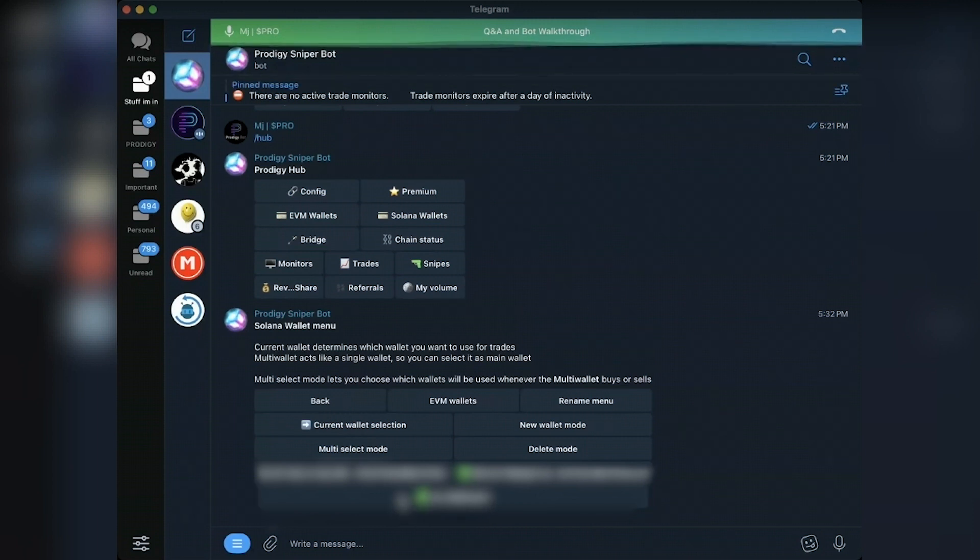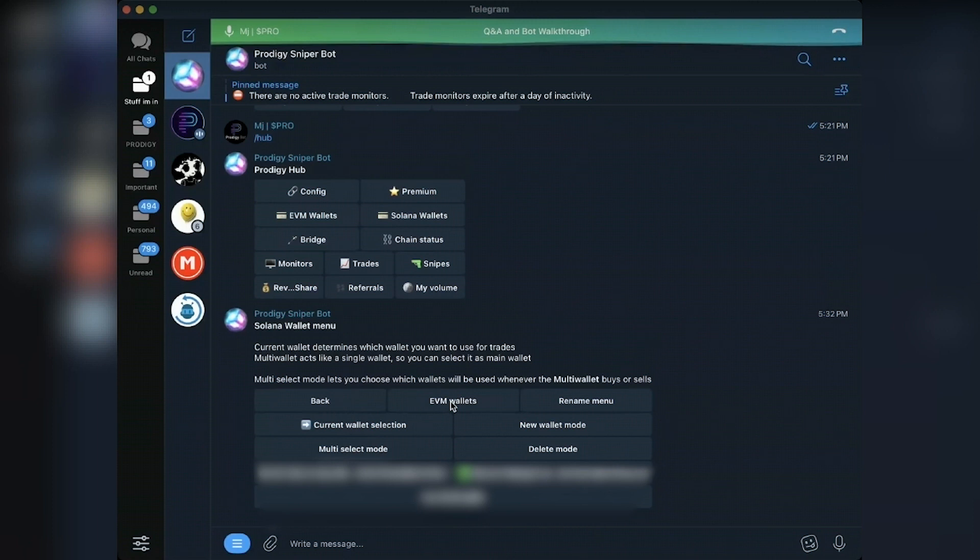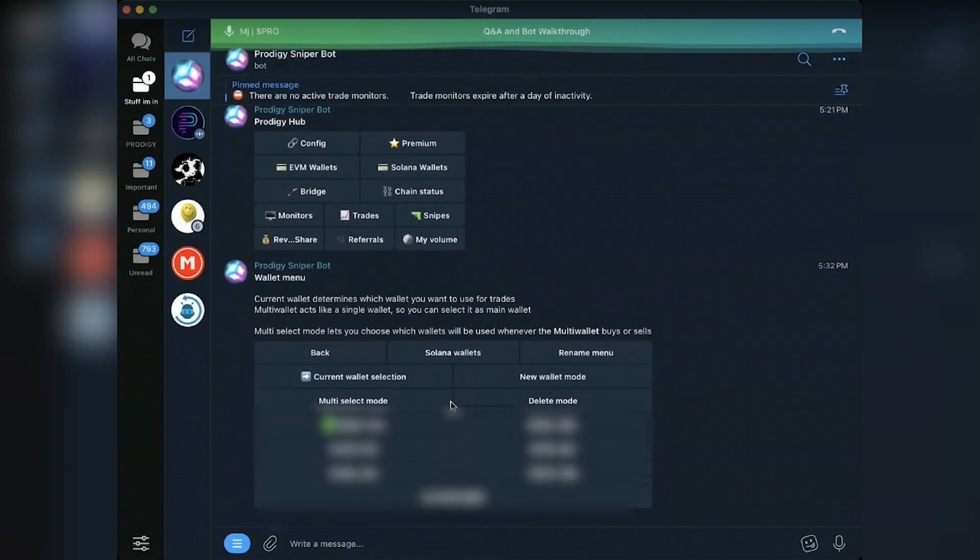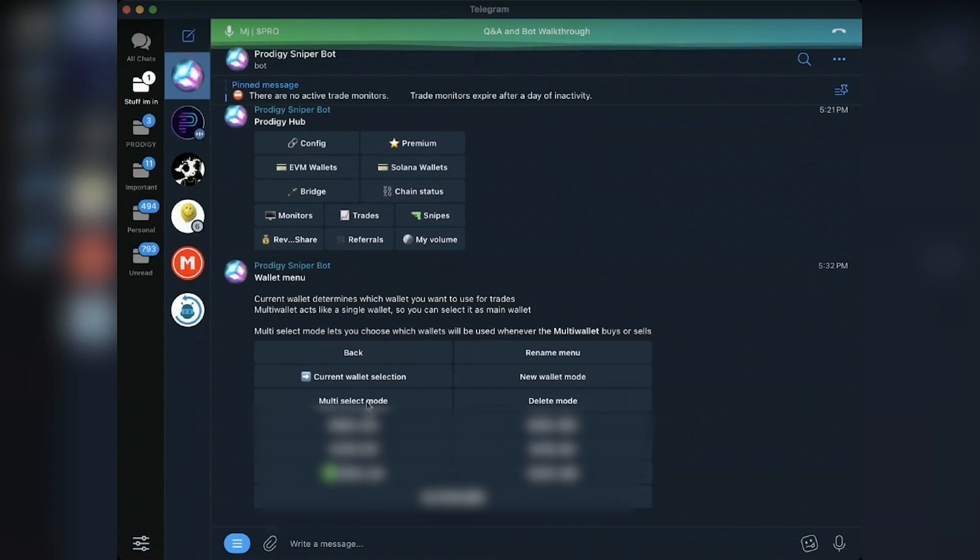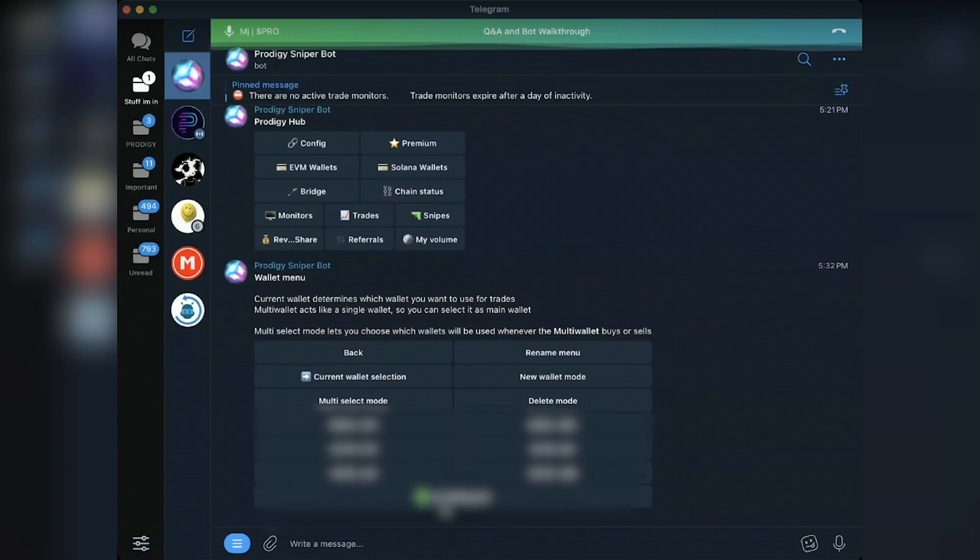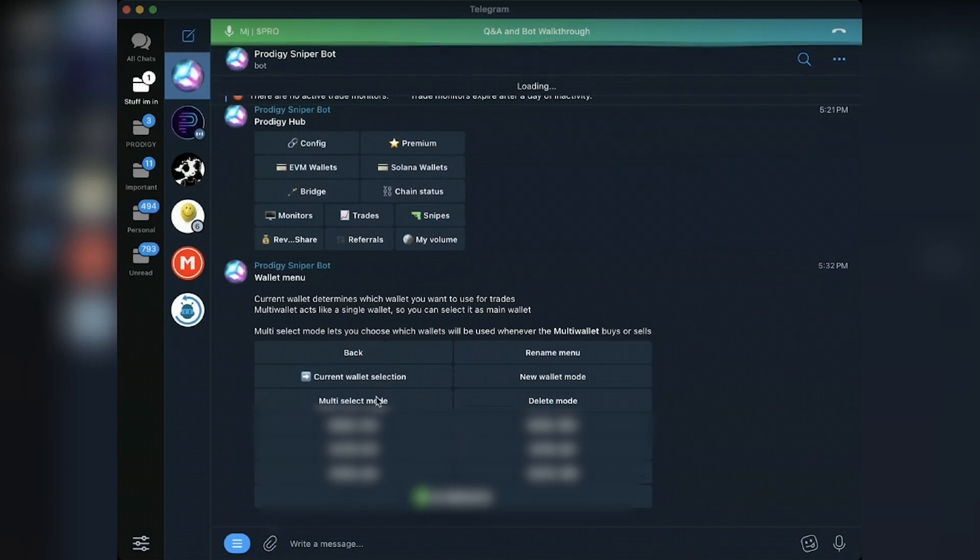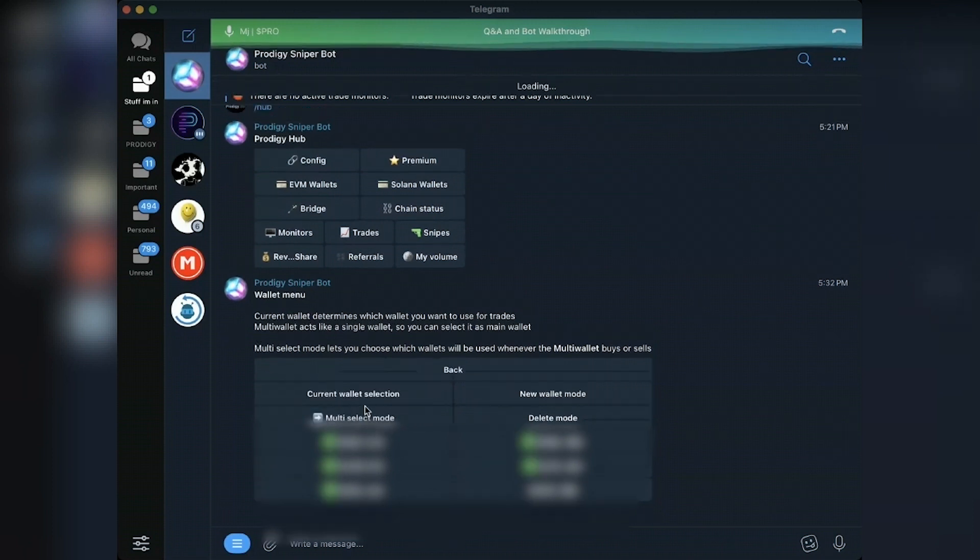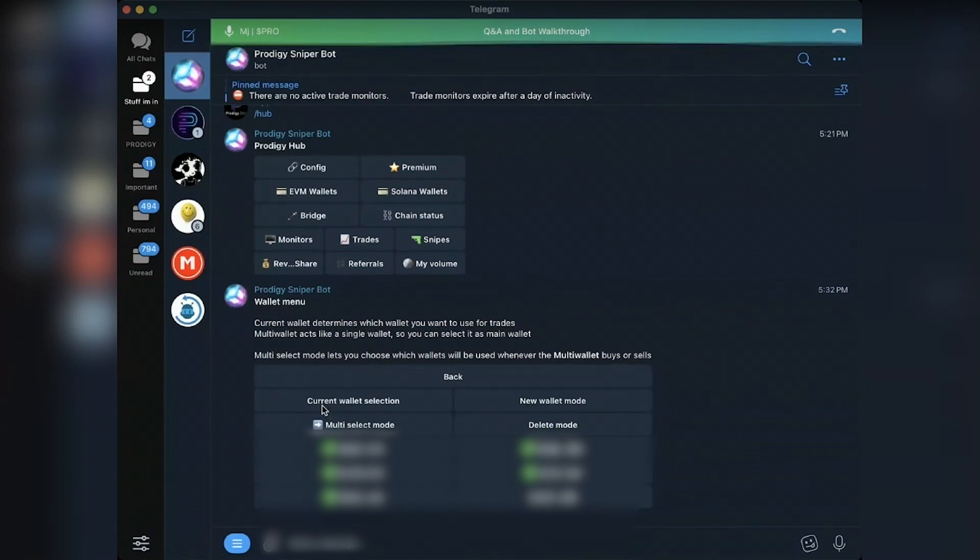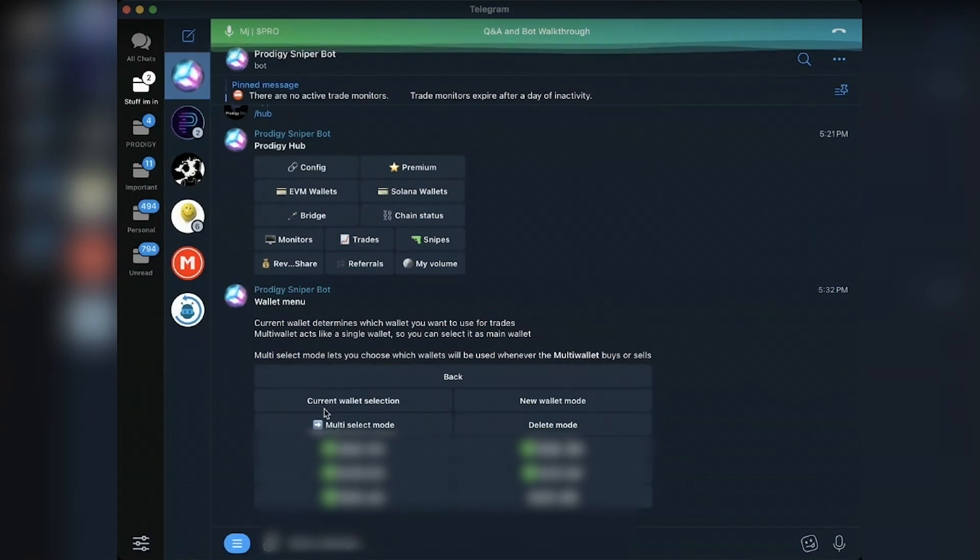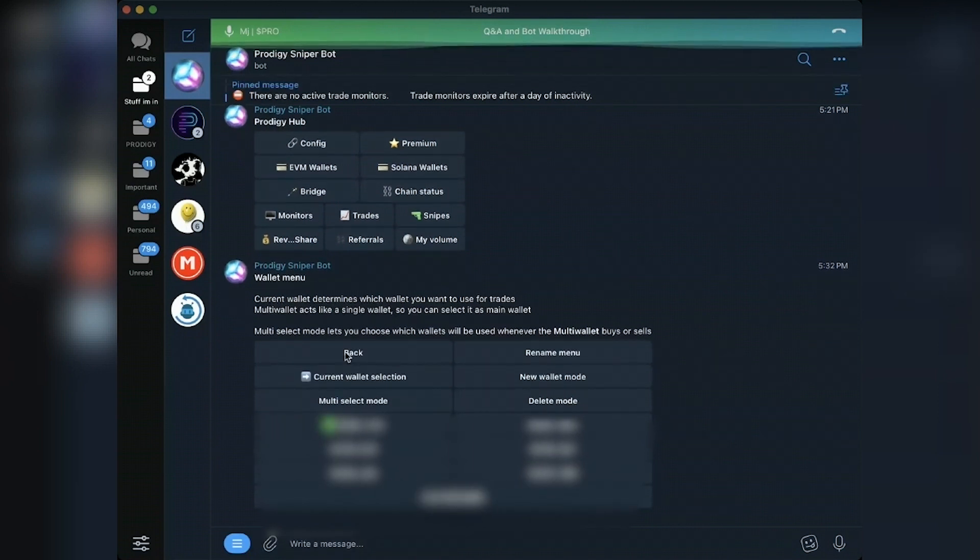And then you go back to current wallet selection. You can see it hasn't changed. Multi-wallet select mode is just to tell it which ones you want to use when you use multi-wallet. And that is now using multi-wallet instead of the one wallet. For some reason, I've noticed that the check mark doesn't go away. That's something I've reported as a little glitch. Works the same way under EVM wallets. You can select a certain wallet or you can turn on multi-wallet, which I think I have all of them selected or all five.